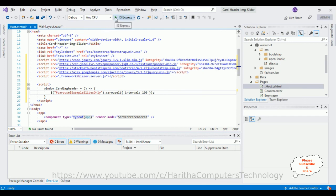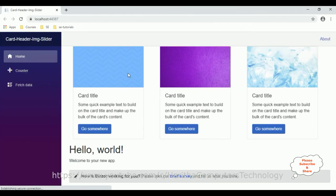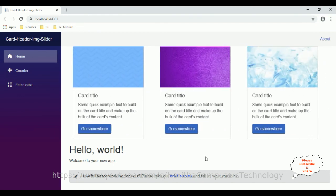Now let's run this application to check the final output on the browser. Here we got the final output — let's wait for a moment. See, the images are sliding. That's it! In this video tutorial I have explained how to add the Bootstrap card header image slider in a Blazor application. Thank you for watching and please subscribe to my channel.